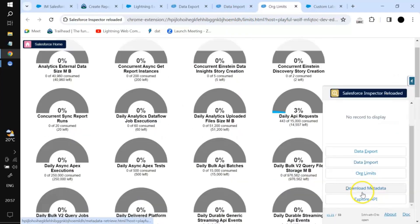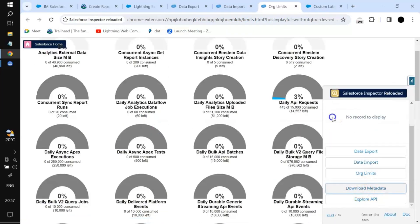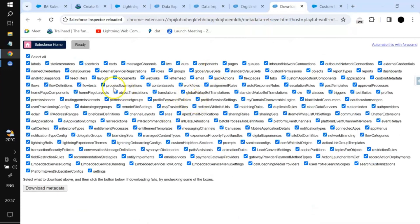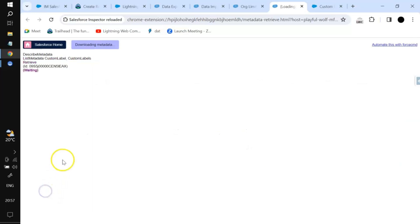In the same section we have Download Metadata. If you want to download the org metadata you can select all, or choose specific items such as labels. Once you select and download, the metadata will be downloaded.